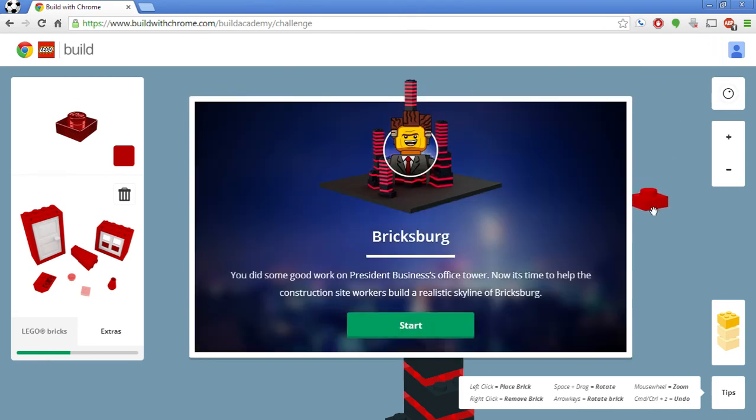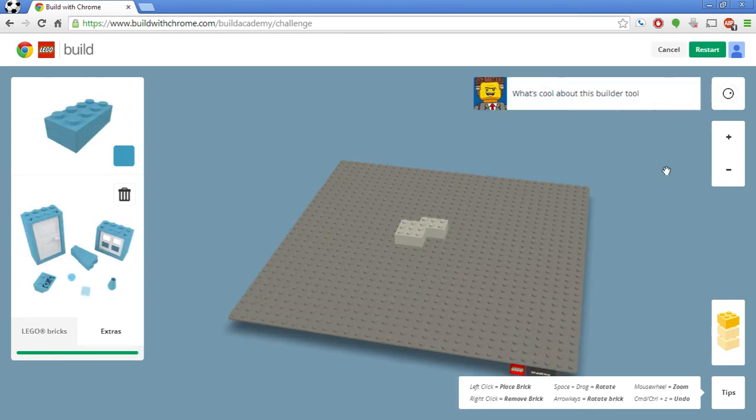Let's see. Finish. Oh. Bricksburg. Bricksburg. Bricksburg. Yeah. Oh. I get to design, build a realistic skyliner. Bricksburg. Alright.